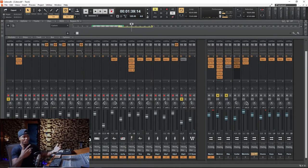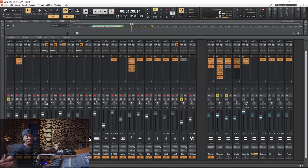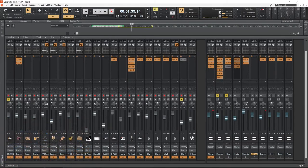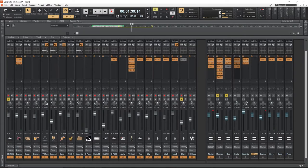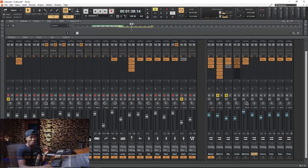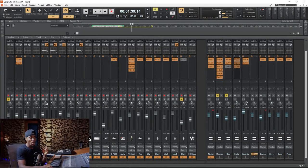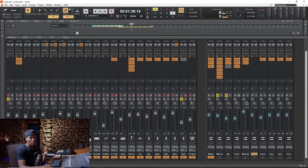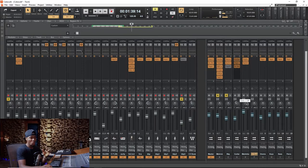It has this lively, happy mood to it. You know, it's always about making it sound much better. So I'm going to solo the guitar, and we'll listen to it with all the plugins and then without the plugins.